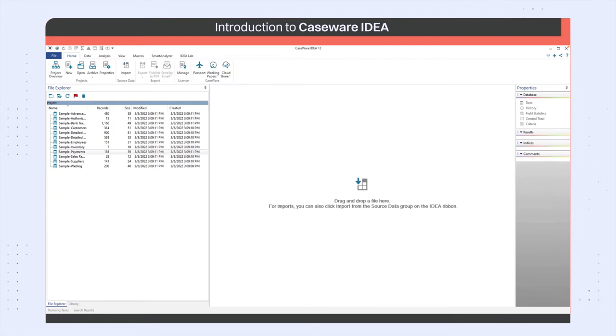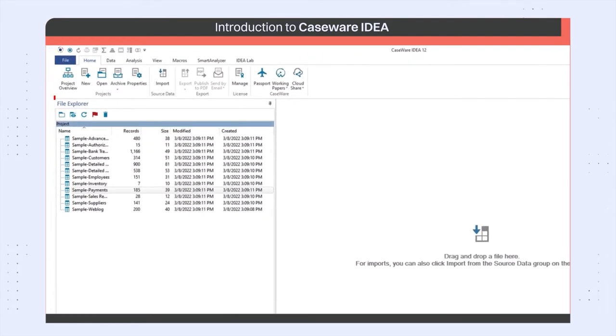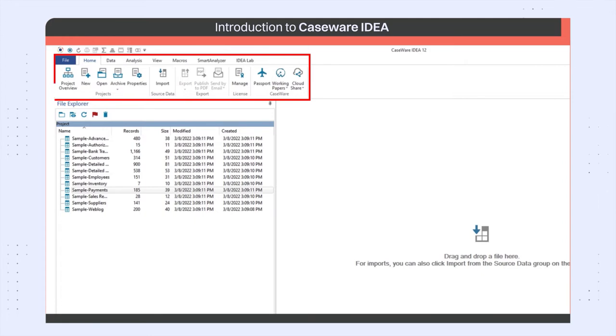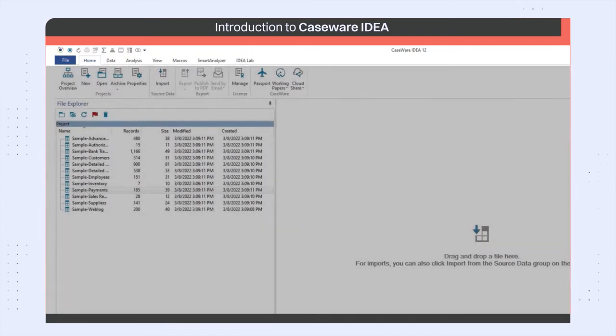All tasks in IDEA are accessible through the IDEA ribbon located at the top of the application. The IDEA ribbon organizes all tasks under eight default tabs that display a group of related tasks.